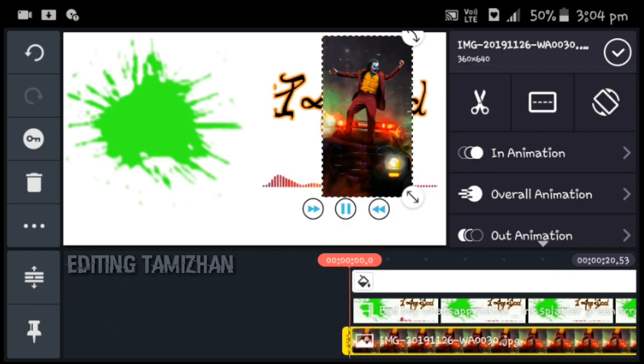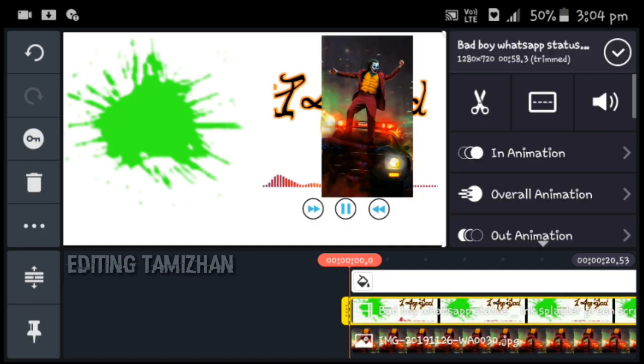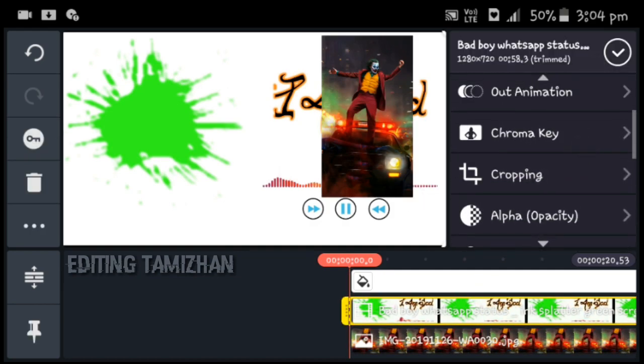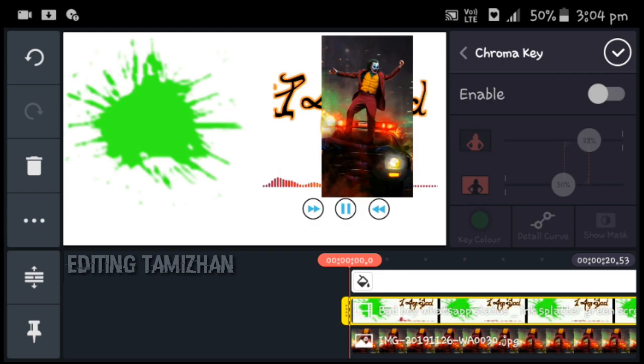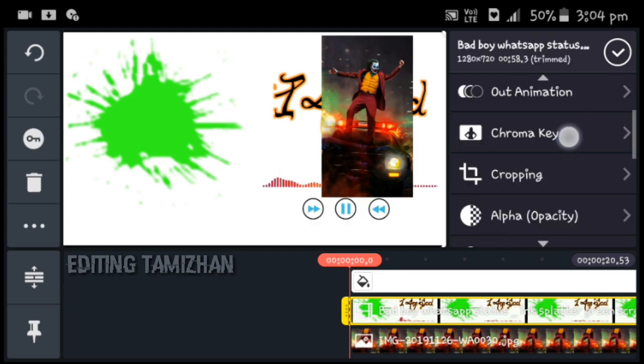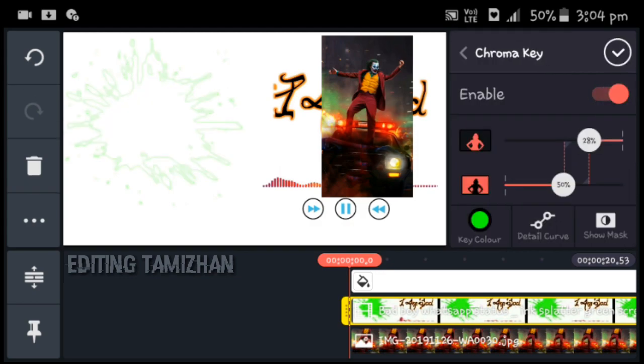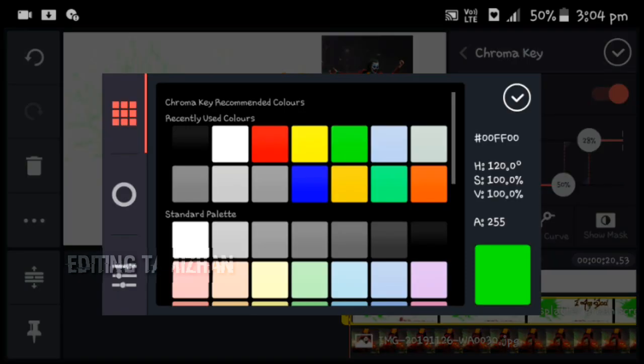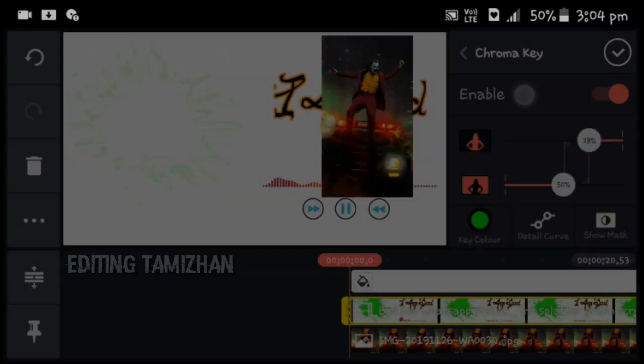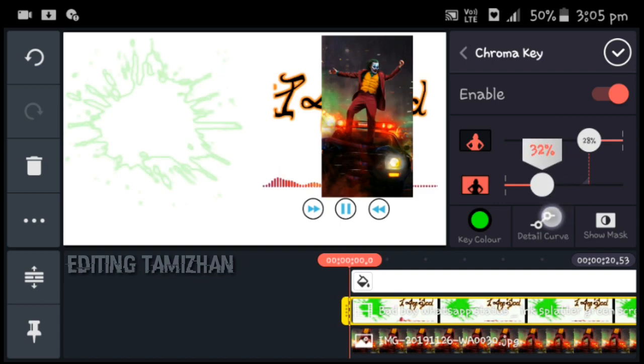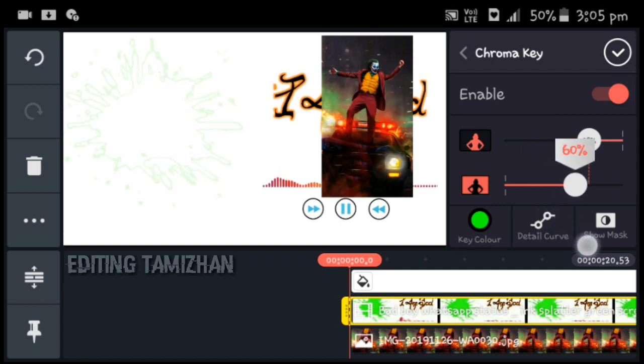Now we have to click on the chroma key. Chroma key is an option where you can enable the key in green color so you can remove the green. You can adjust the green color.